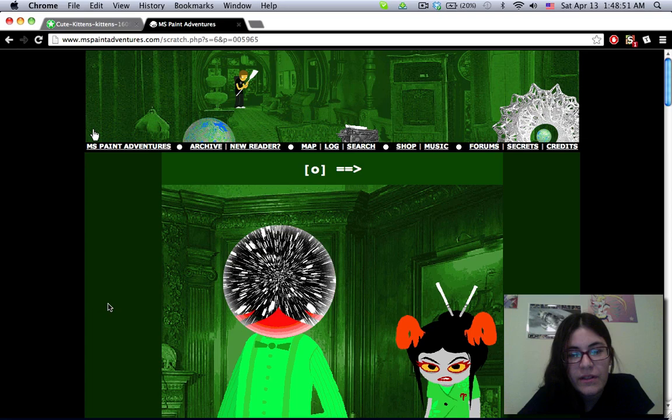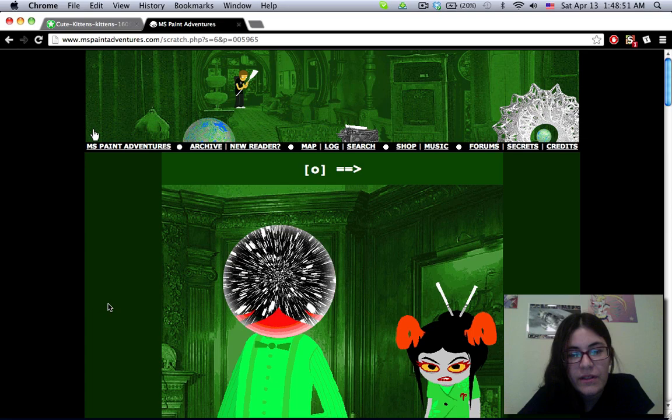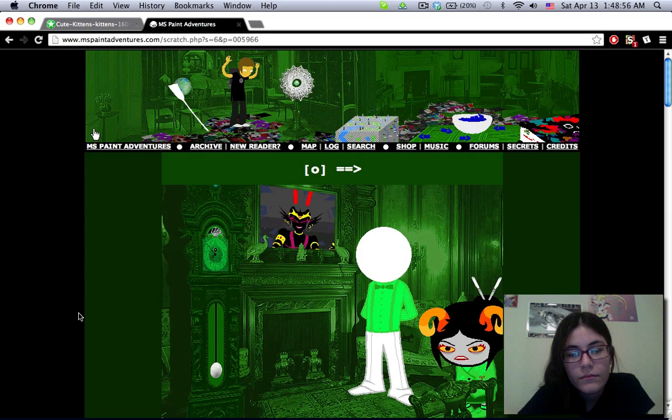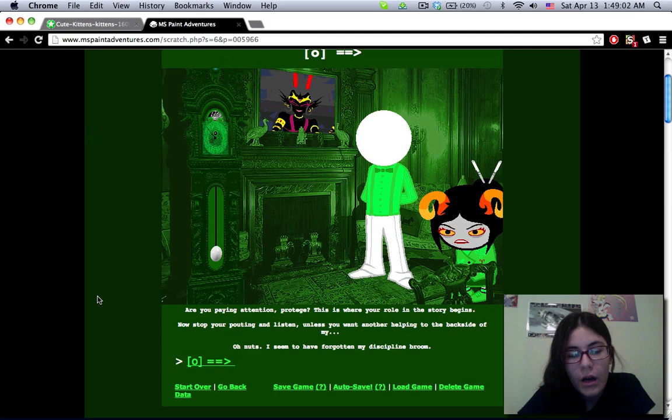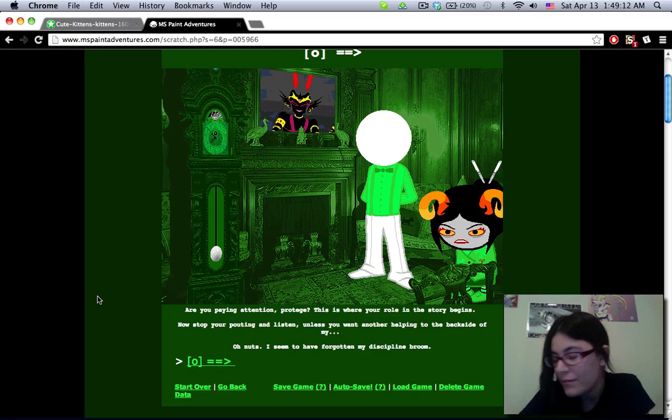So I guess all we really have to know is, for some reason, Hussie was in the Felt mansion. And no one cares. You're making a mess, dammit. Are you paying attention, protégé? This is where your role in the story begins. Now stop your pouting and listen. Unless you want another helping to the backside of my... Oh, nuts. I seem to have forgotten my disciplinary broom.